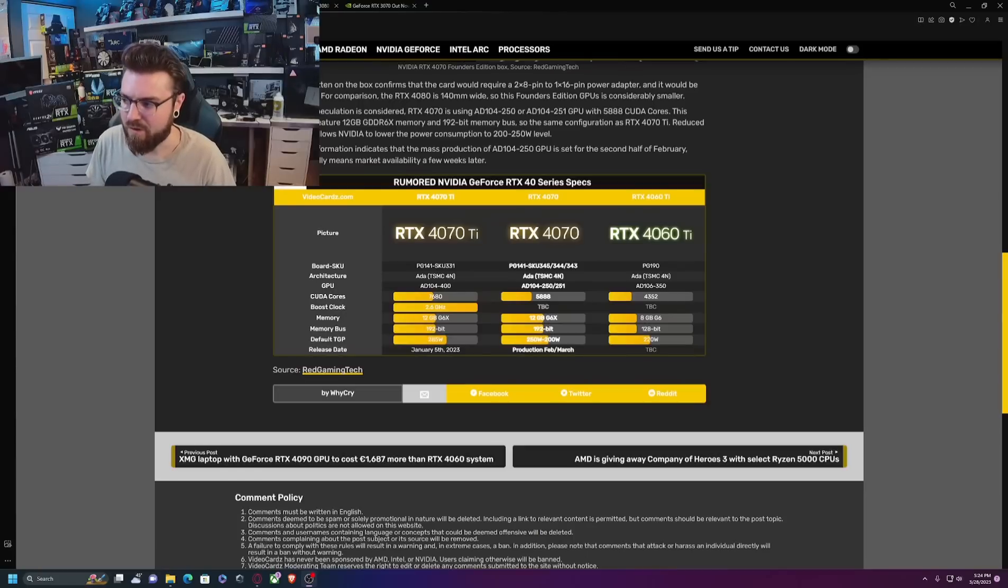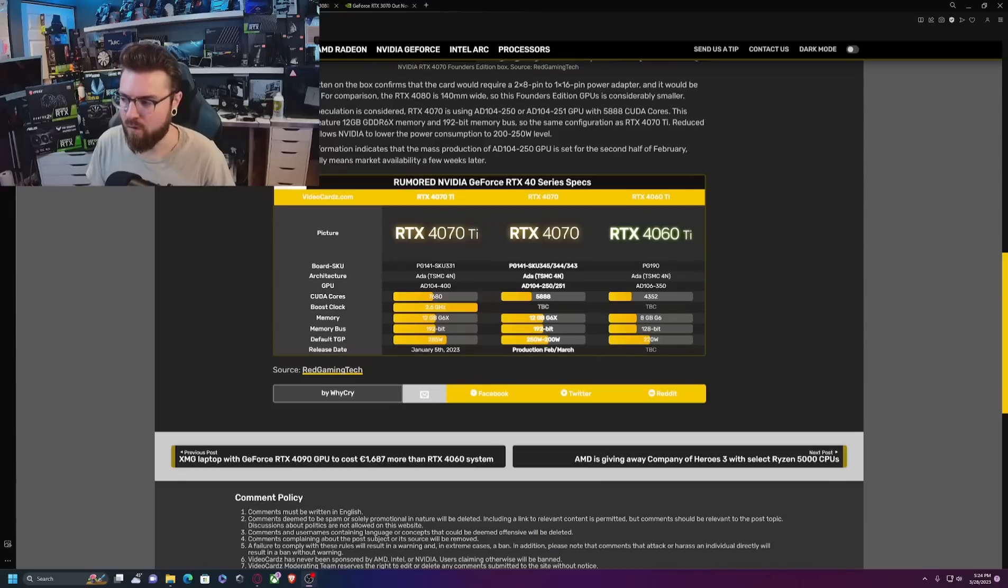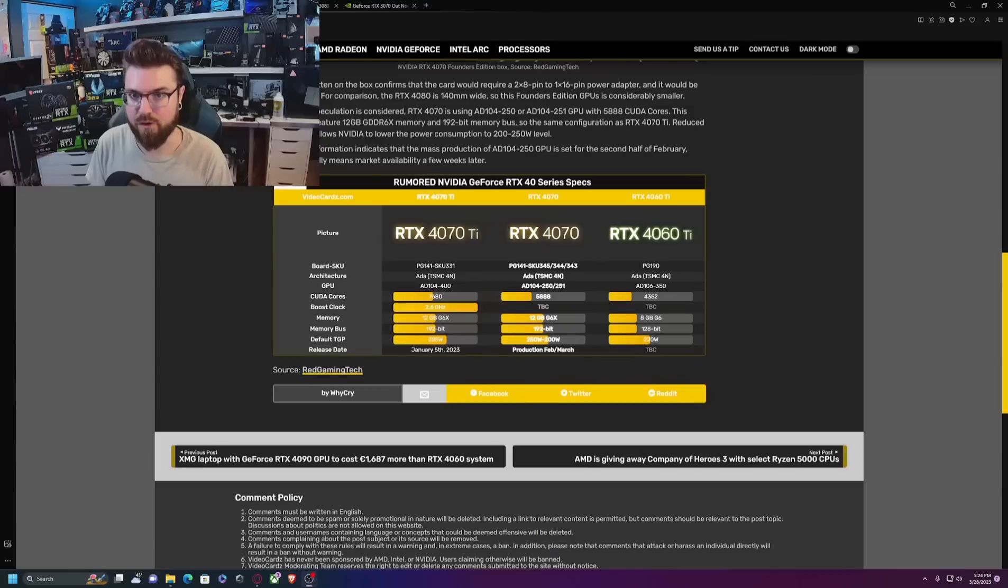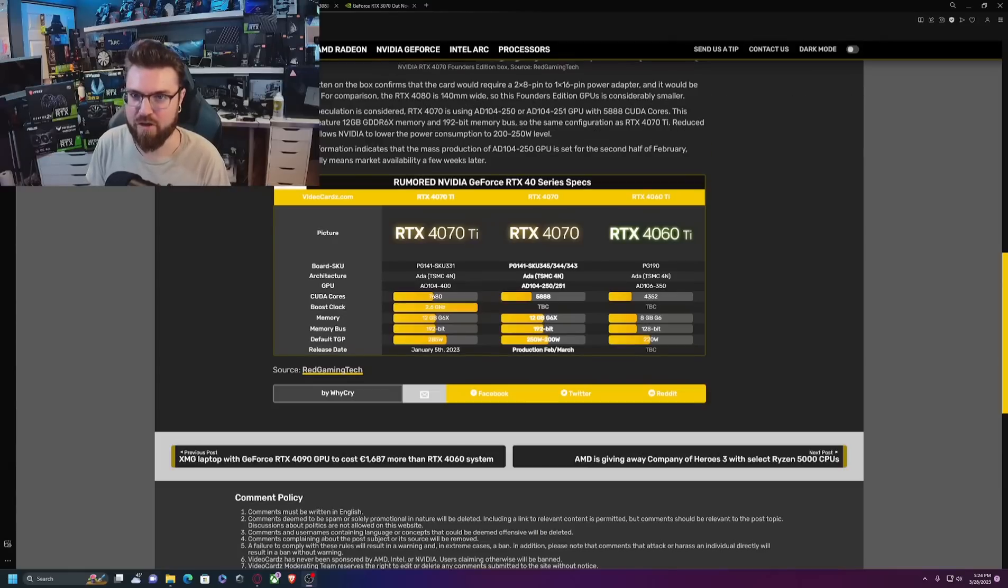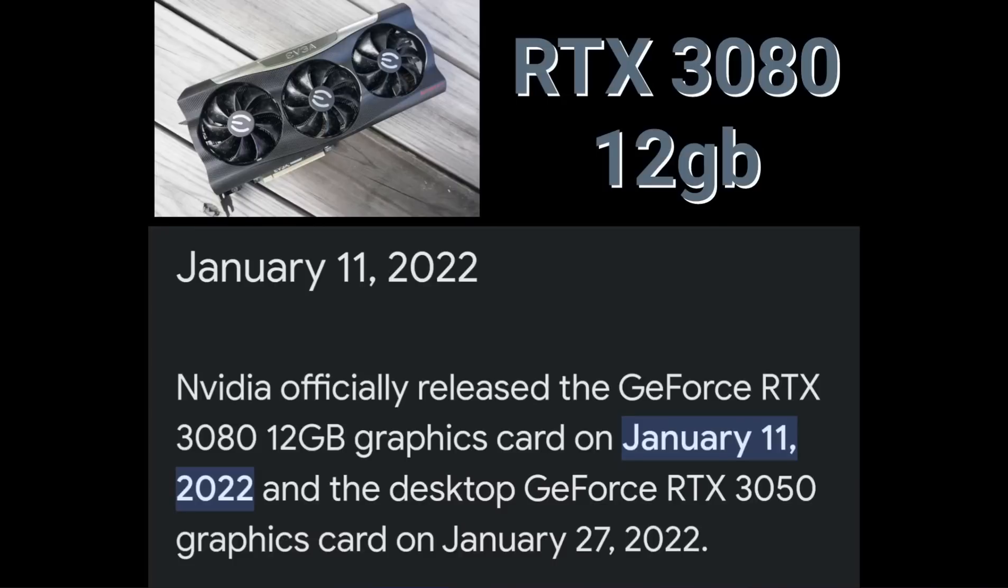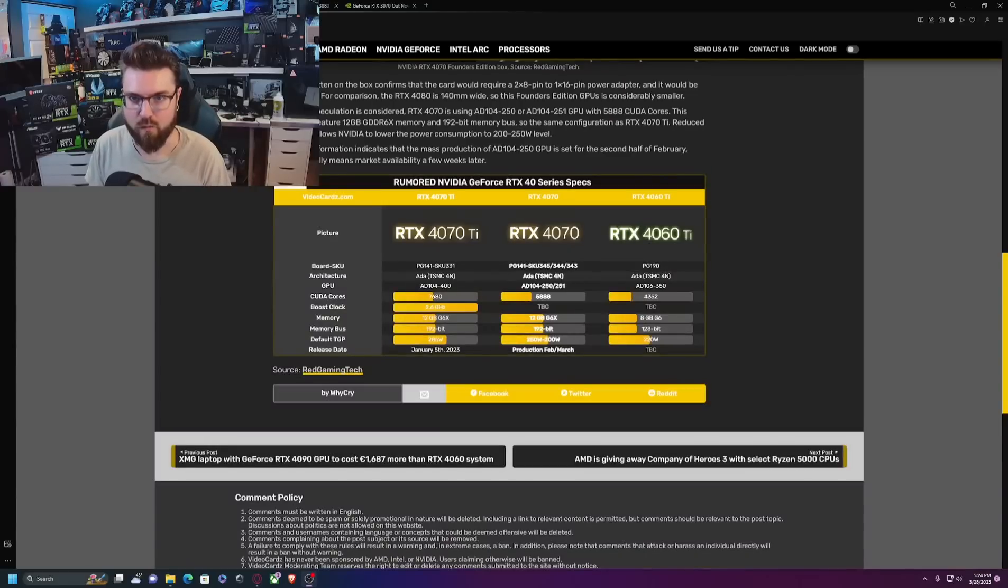That being said, let's talk about the RAM. We have 12 gigs of RAM. What card also came out a couple years ago with 12 gigs of RAM after originally having 10 gigs? That's the RTX 3080 12 gig. So essentially you're getting a $700 RTX 3080 12 gig in 2023.